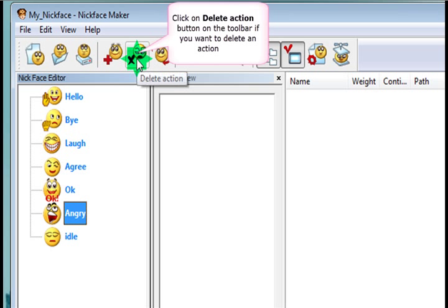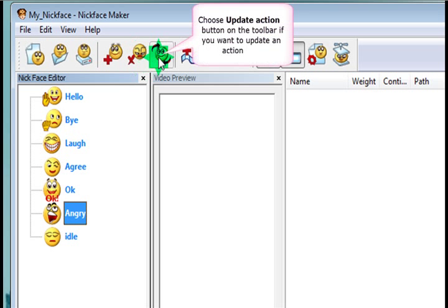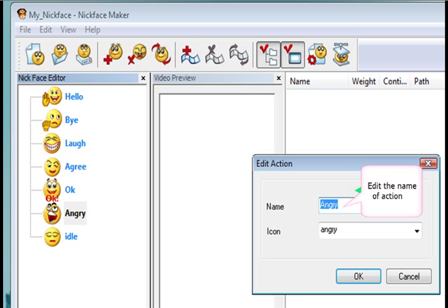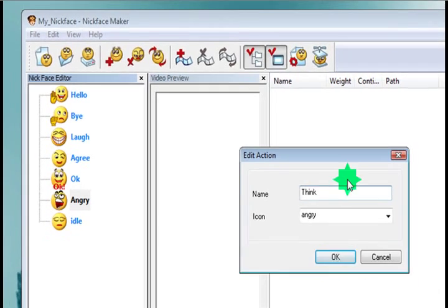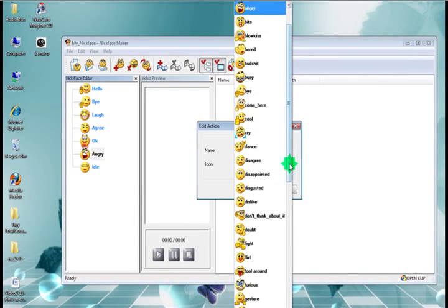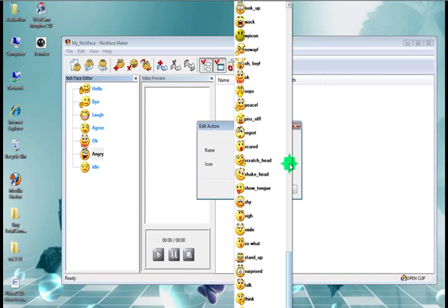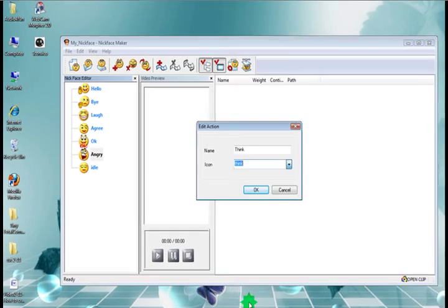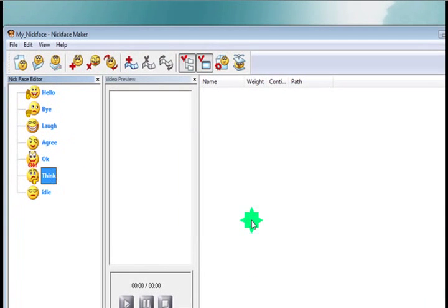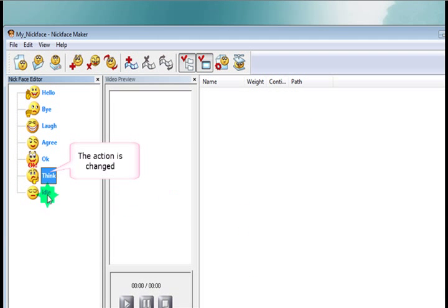You can also delete actions by hitting this button here, the delete action button. And we can update actions if we want to change them. So we're going to click this one here and change the angry to think. And we'll change the icon as well. Right, so angry is now being updated to think.